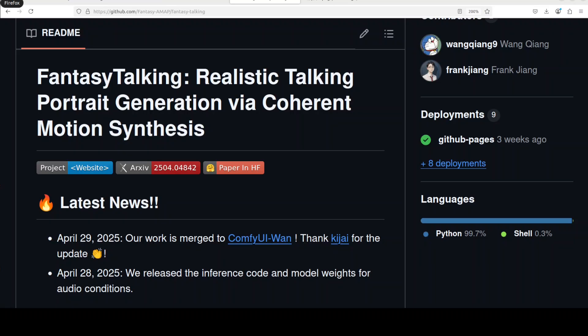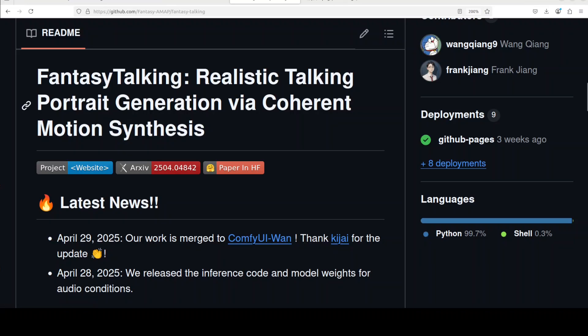This project Fantasy Talking tackles a difficult problem of generating avatars. Unlike prior models that typically fail to capture subtle facial expressions, coordinated body moves and dynamic backgrounds, this one adopts a cutting edge approach in a pre-trained video diffusion transformer. So let's get it installed and we will see how it works.